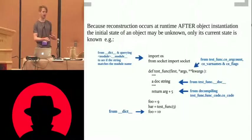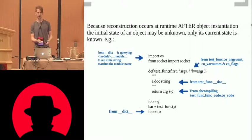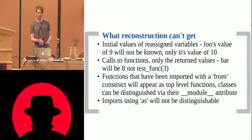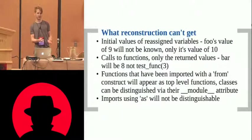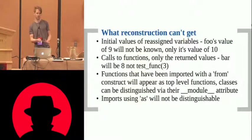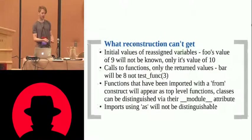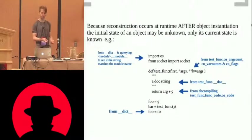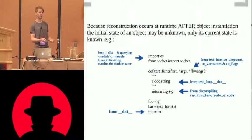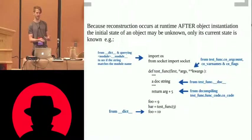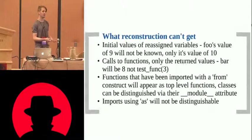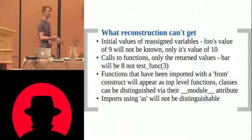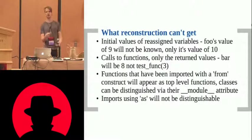So we have to do a lot of dancing around and reconstruct it. There are some things that we can never be able to reconstruct. As we can see, there's like, foo has an initial value of nine, but then foo is changed to 10. At runtime, we're never going to know that that was initially nine, and we can only get its current state.